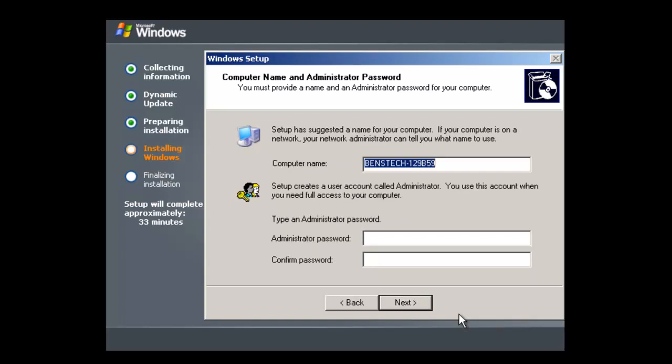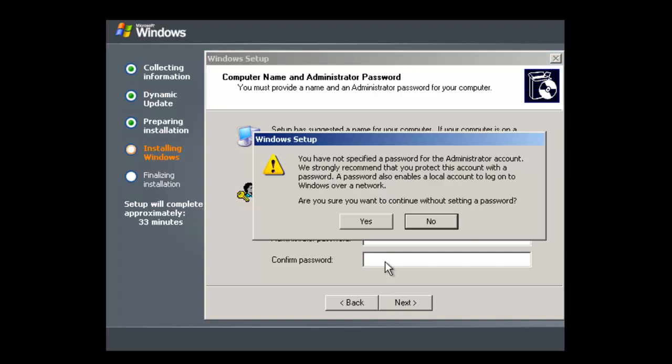Computer name, we need to change that. So Ben's Tech Tips Server in this case. Obviously you can change that.